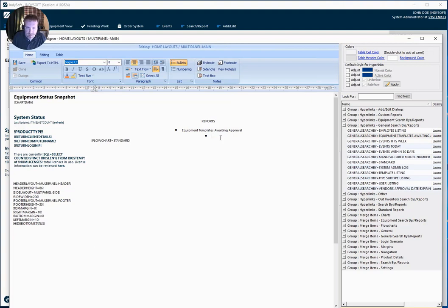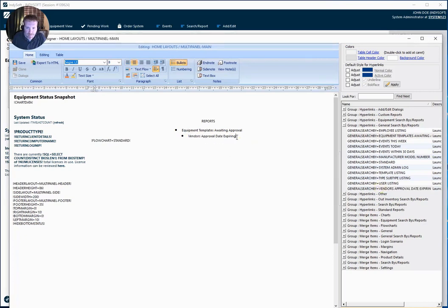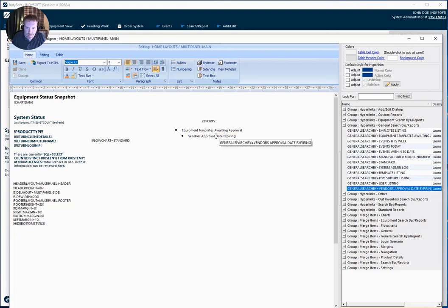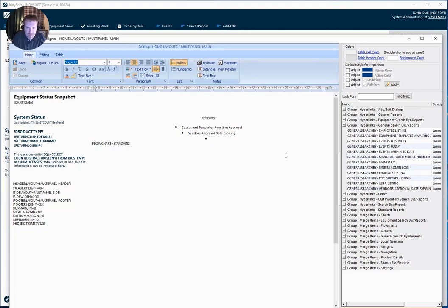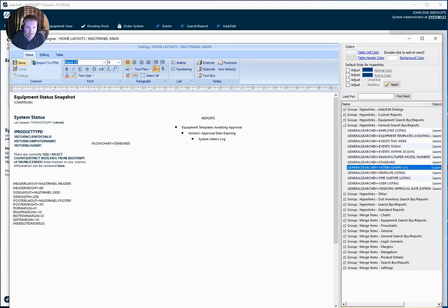And I'm going to do the same for my other two reports. So these are my vendors approval date expiring, and my system admin log. And I'm going to go ahead and save my layout.